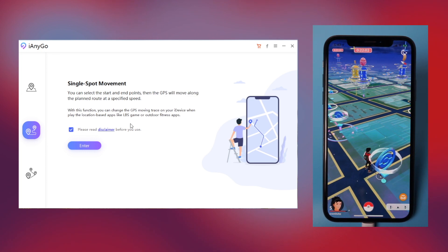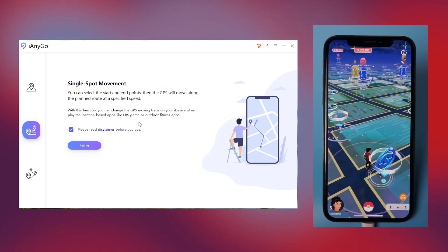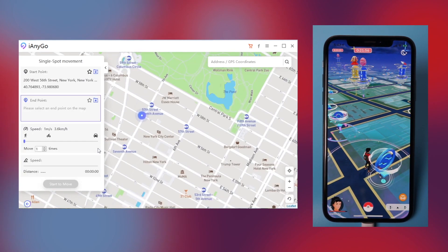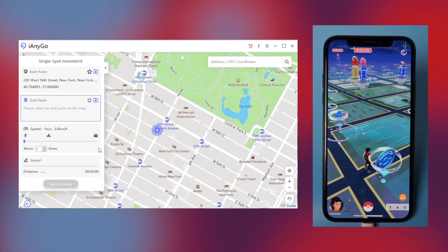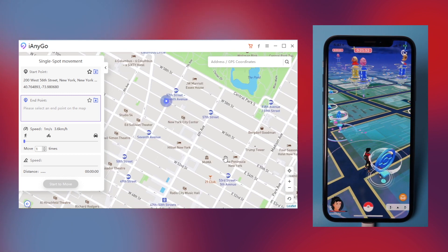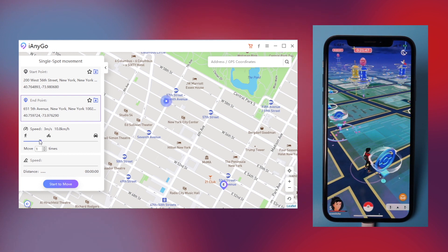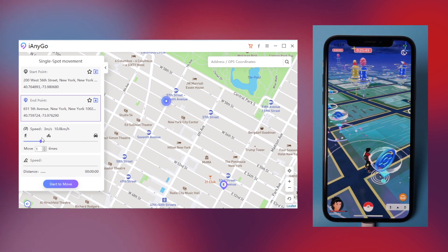Feature 2: Single Spot Movement. With this feature, you can change the GPS moving trace on your iPhone while playing Pokemon Go. By default, the starting point is your actual location. Set one destination on the map and adjust the speed by dragging the speed bar — normally I'll set it to one or two meters per second.